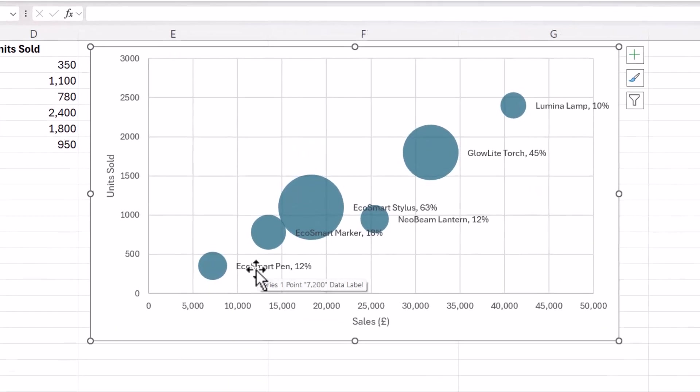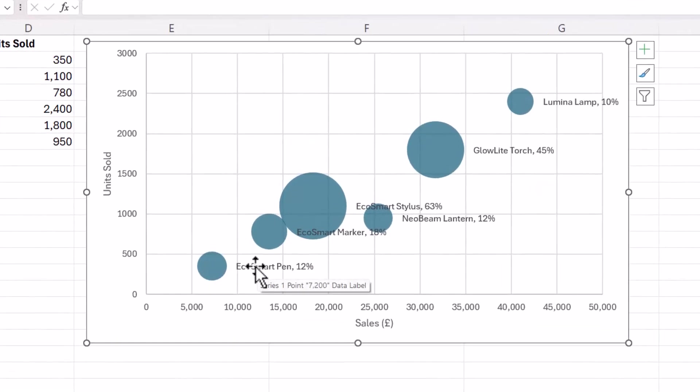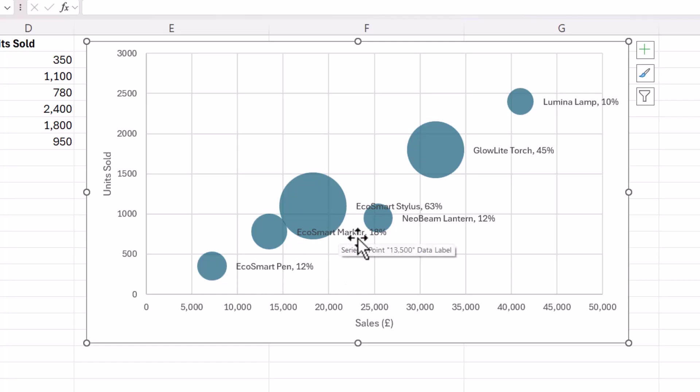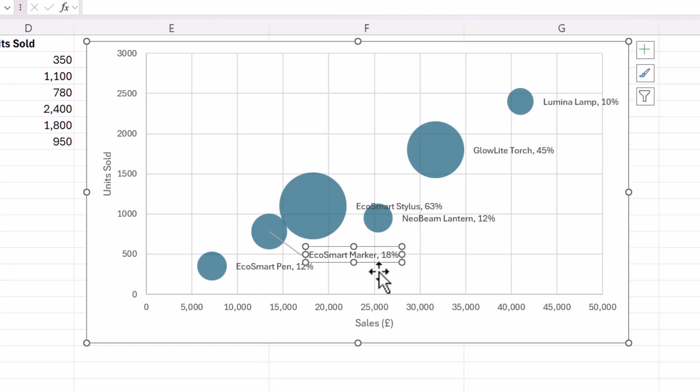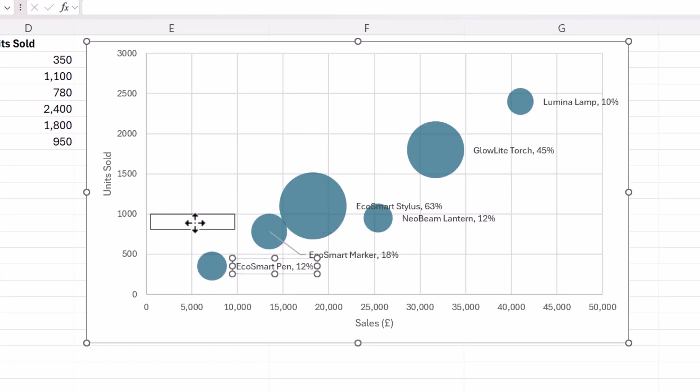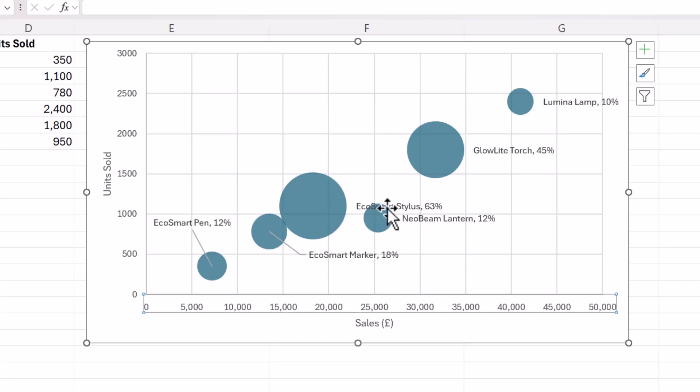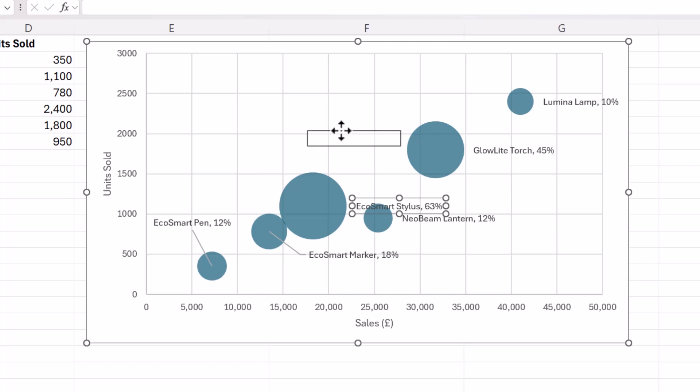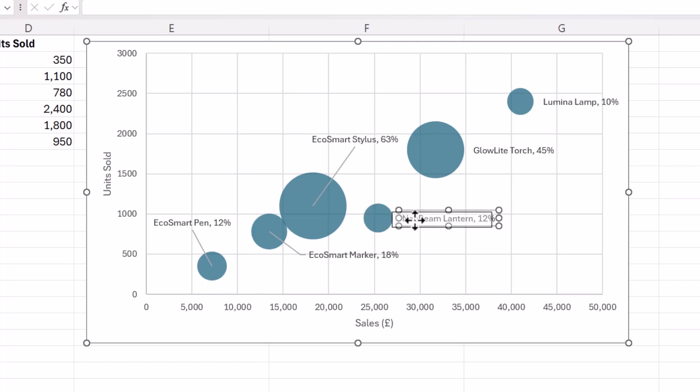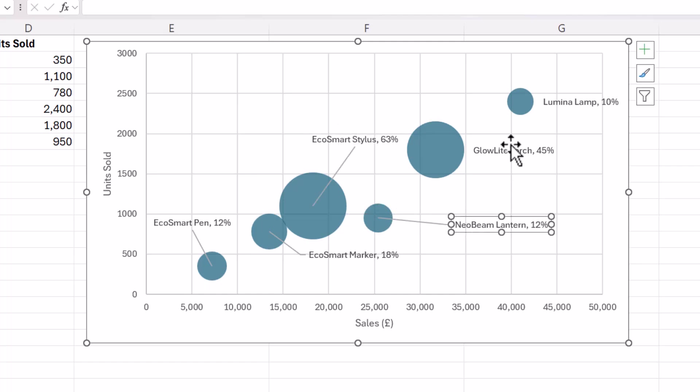Now the only other thing you might want to do is change the position of these labels. It's a bit messy at the moment. If you drag the label, it does draw a nice leading line to the bubble it's referring to. So I'll let you play around with those positions yourself. But I'll just quickly do them on this chart.